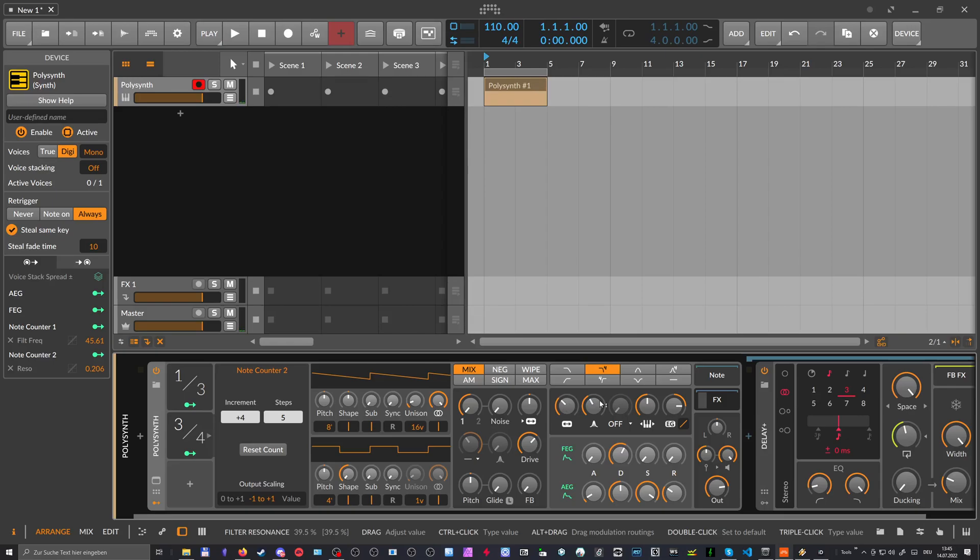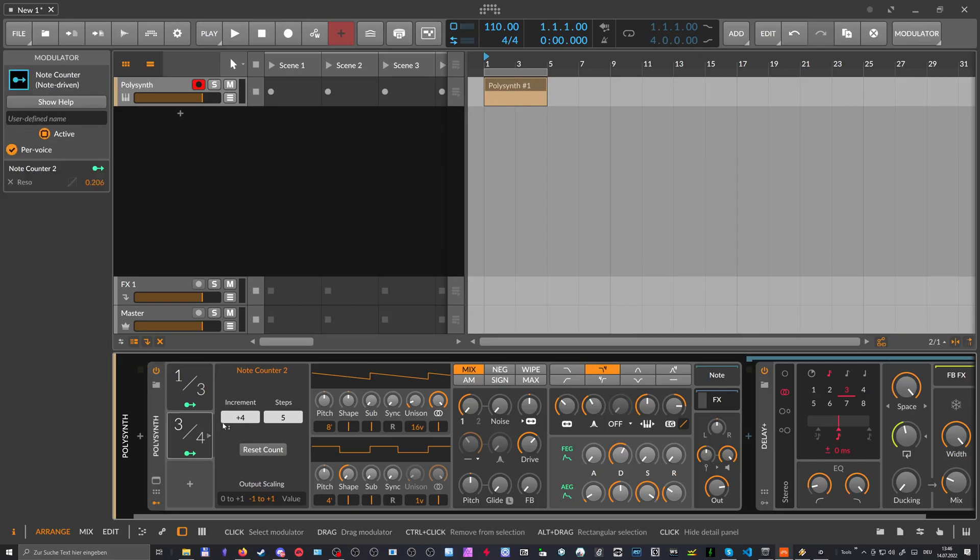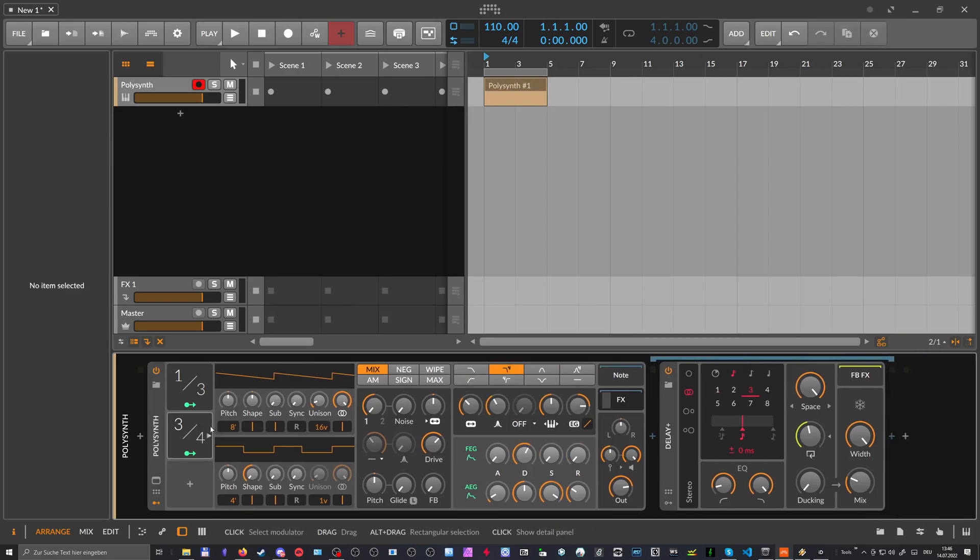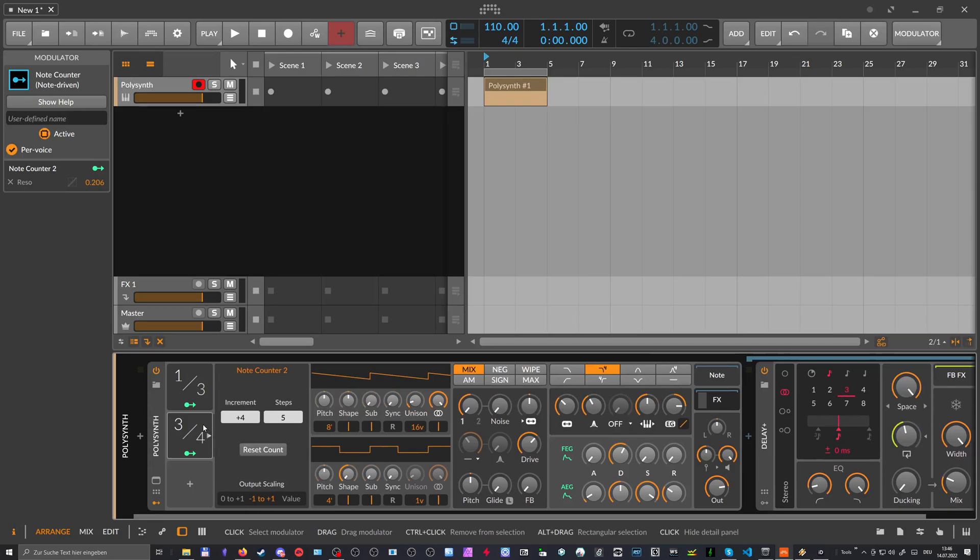But sometimes they overlap. Sometimes they completely are in sync. And sometimes they, so it's like polyrhythmical, right? But it's, you can create interesting overlapping sequences.